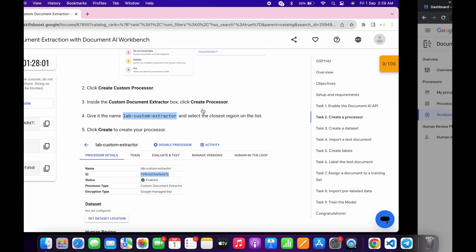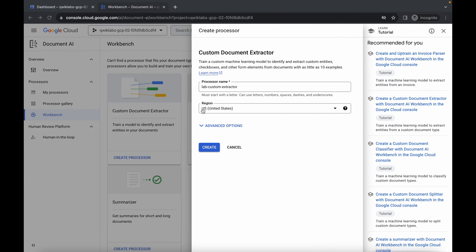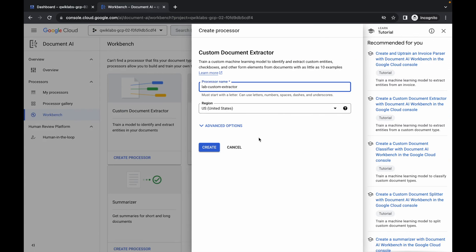For the region, the given region is US. If you come back to the lab instructions and find a different region specified, continue with that; otherwise continue with the US region. Now click Create and wait.